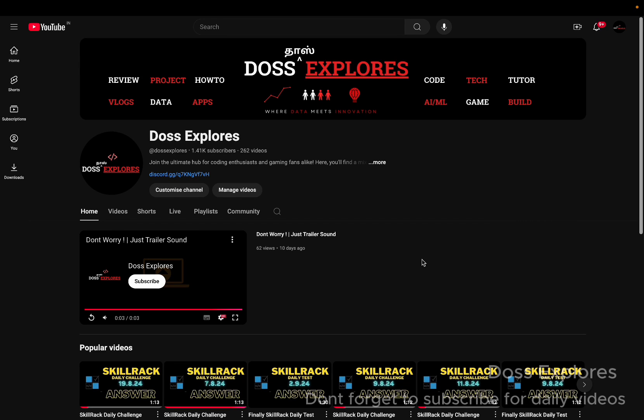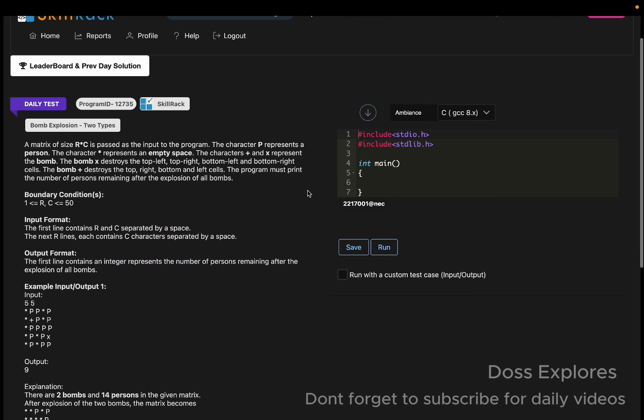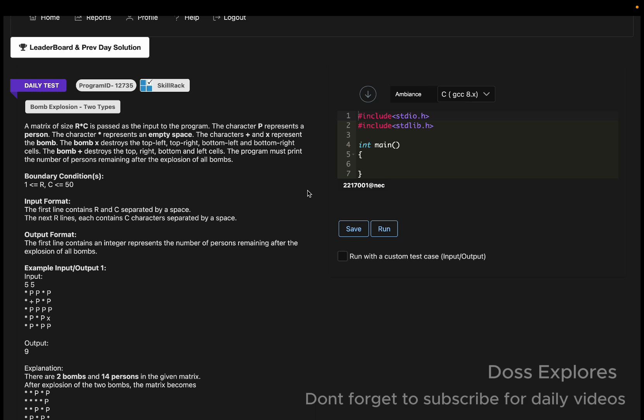Welcome back to our channel. In this video we are going to solve today's daily test. The question is 'Bomb Explosion Two Types.' A matrix of size r cross c is passed as input. The character P represents a person and the character star represents an empty space.